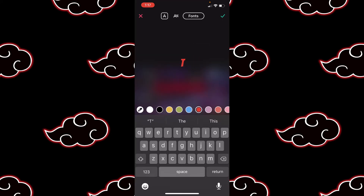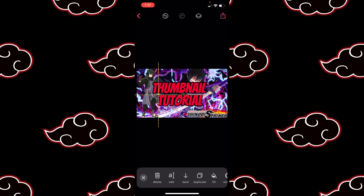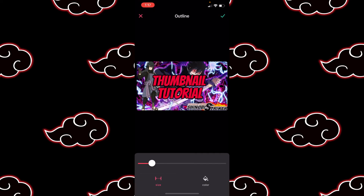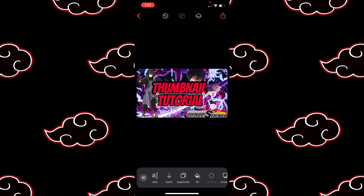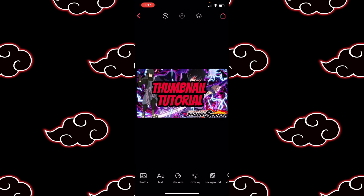We're gonna duplicate this layer, drop it down, offset it a tad bit, and rename it — in this case 'Tutorial,' but name it whatever your project is. A lot of people had questions about that last time. Make it a tad bit smaller, offset it, maybe make it a little bit bigger so it looks like it's all together. Come over to Outline and make it a little bit bigger so it all looks cohesive — Thumbnail Tutorial.